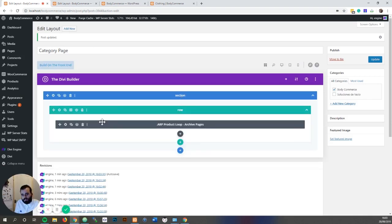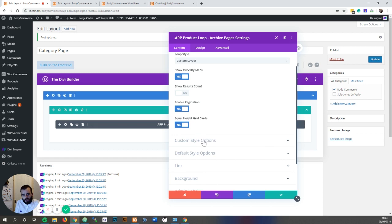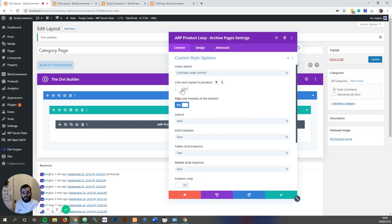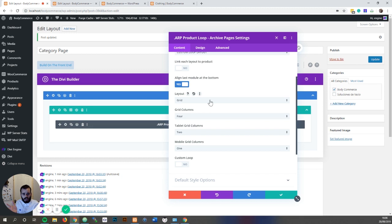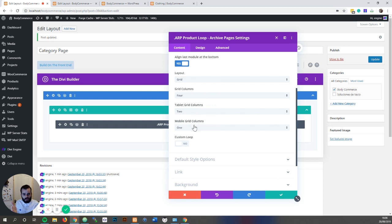There are a couple of other options which are quite useful. One is 'link each layout to the product' — this makes the whole loop layout clickable to the product. This can only be used if there are no links inside the custom loop layout. For example, if you have an add to cart module this won't work because you can't have a link inside of a link. But if you disable the links in the thumbnail, the title, and have no add to cart, you can link the whole layout through to the product. There are other options such as making it a grid or list, and the column size on tablets and mobile — you can change the column sizes there.